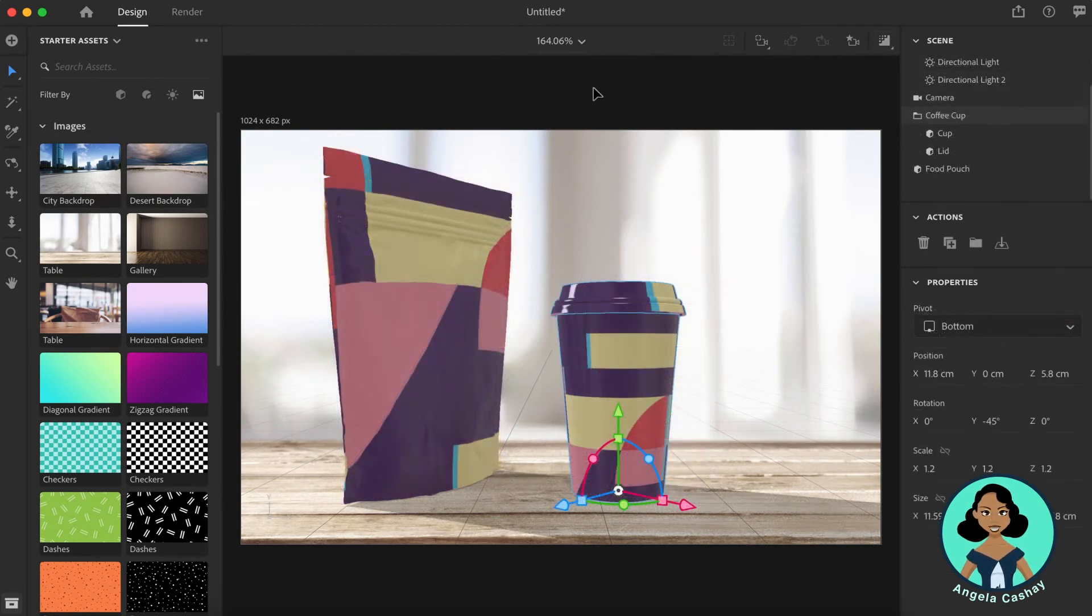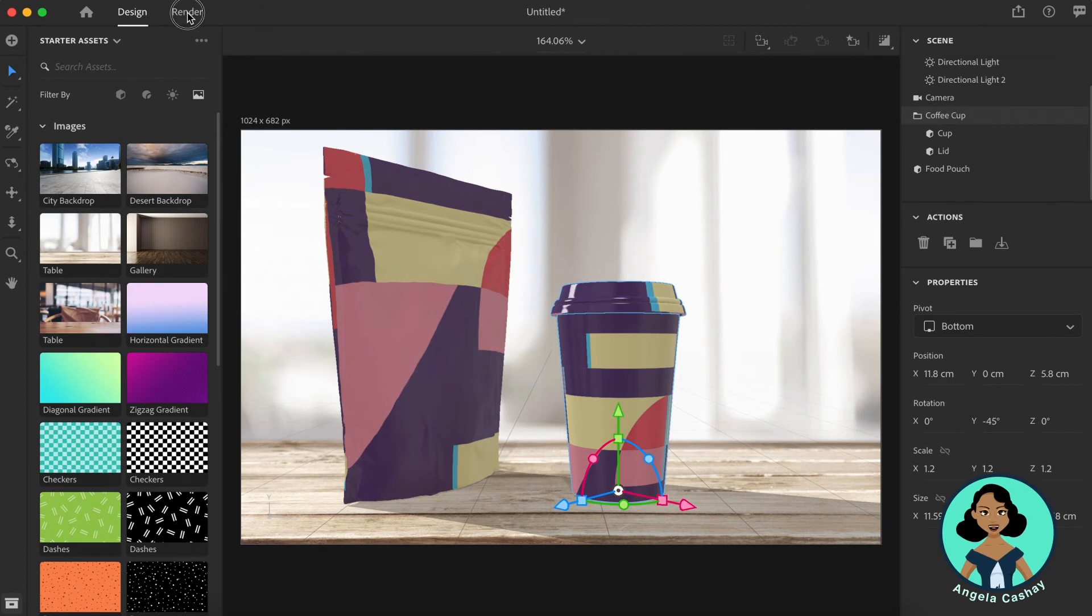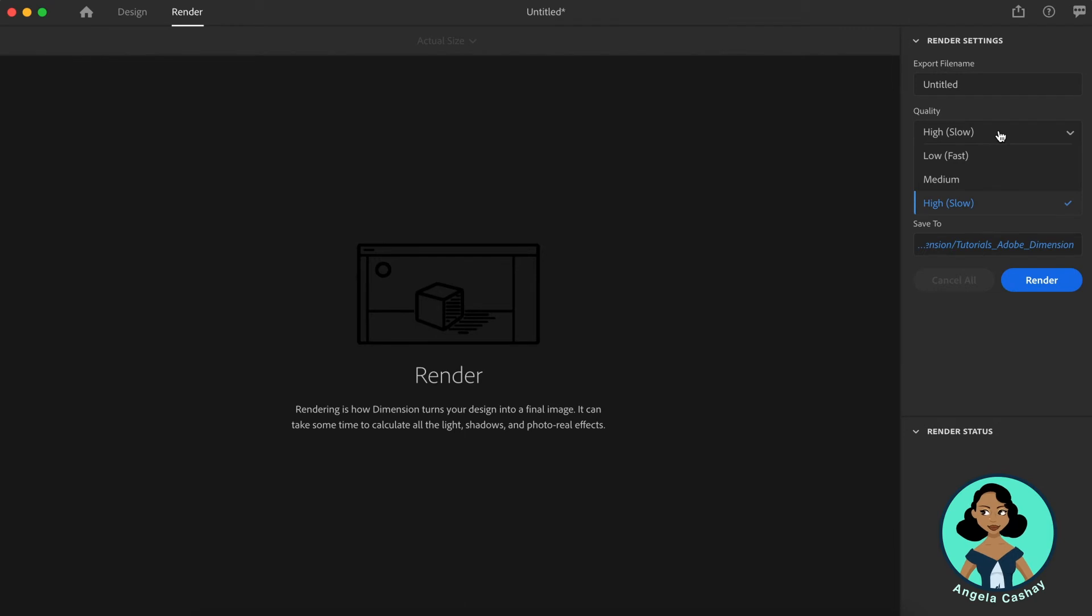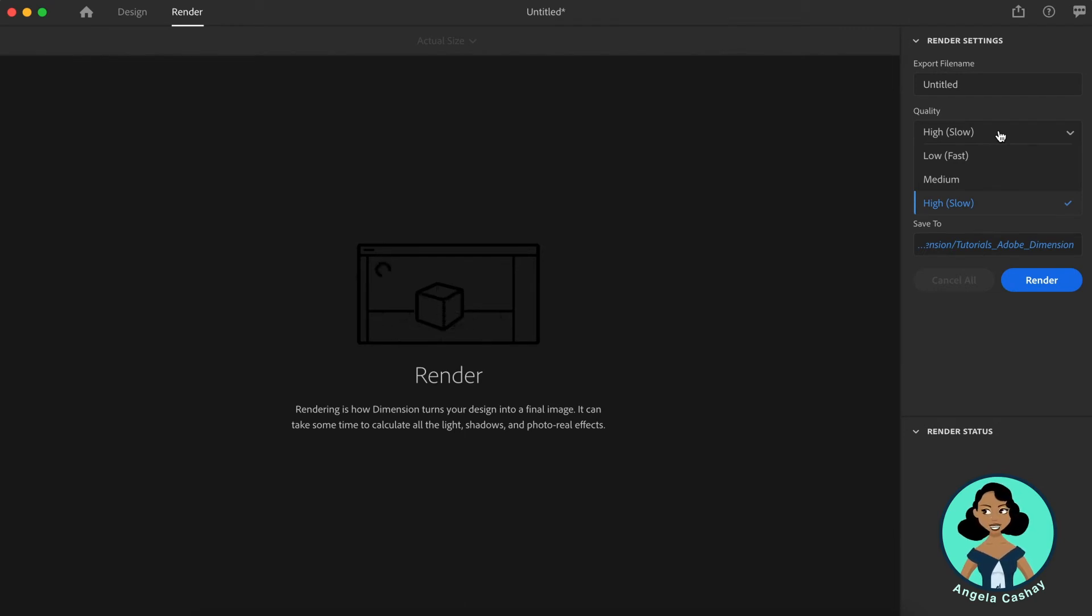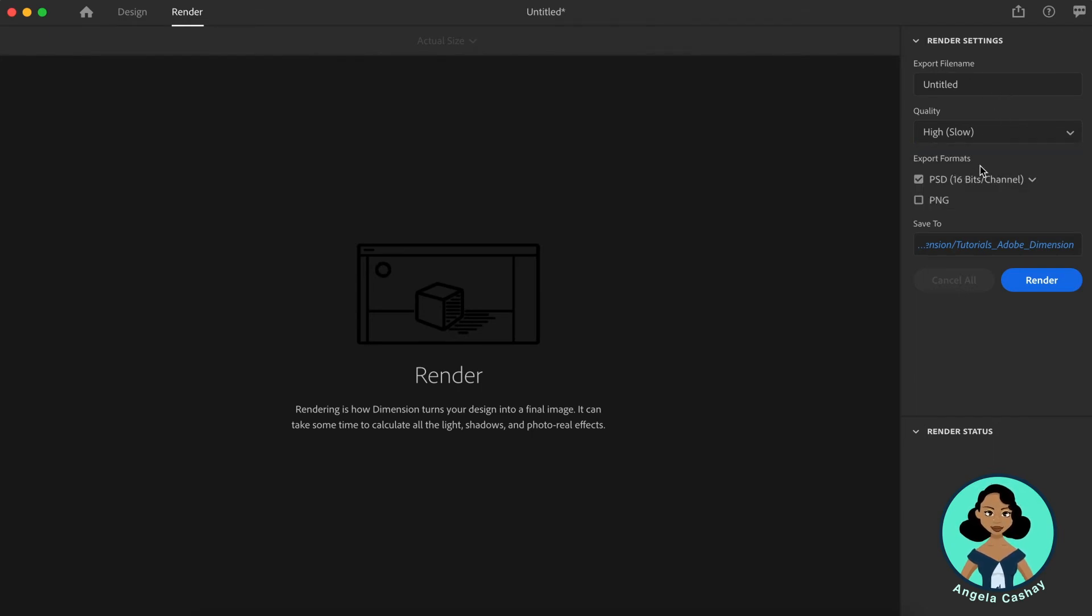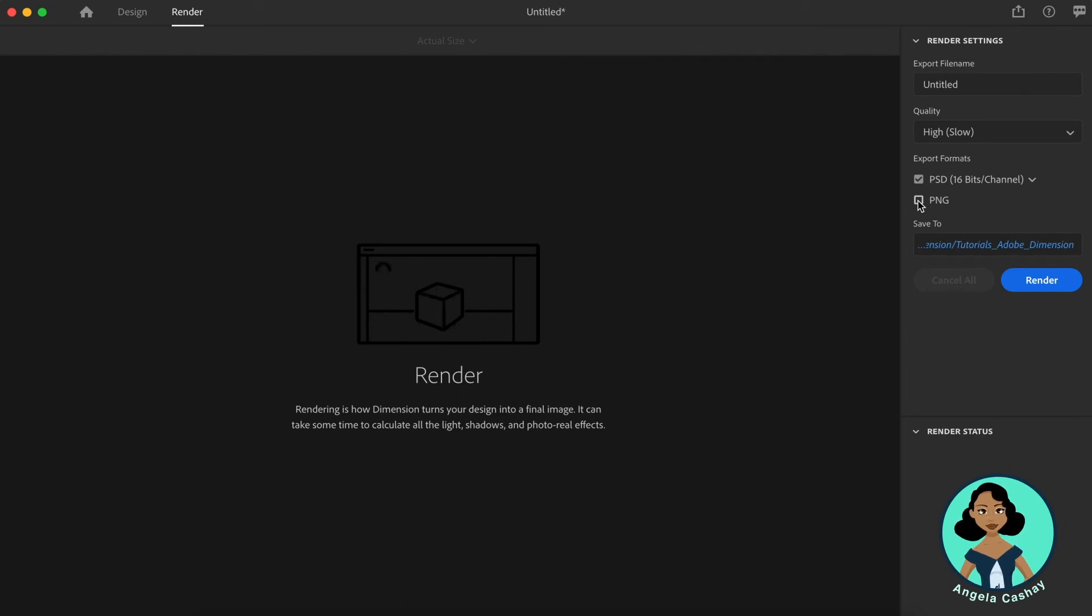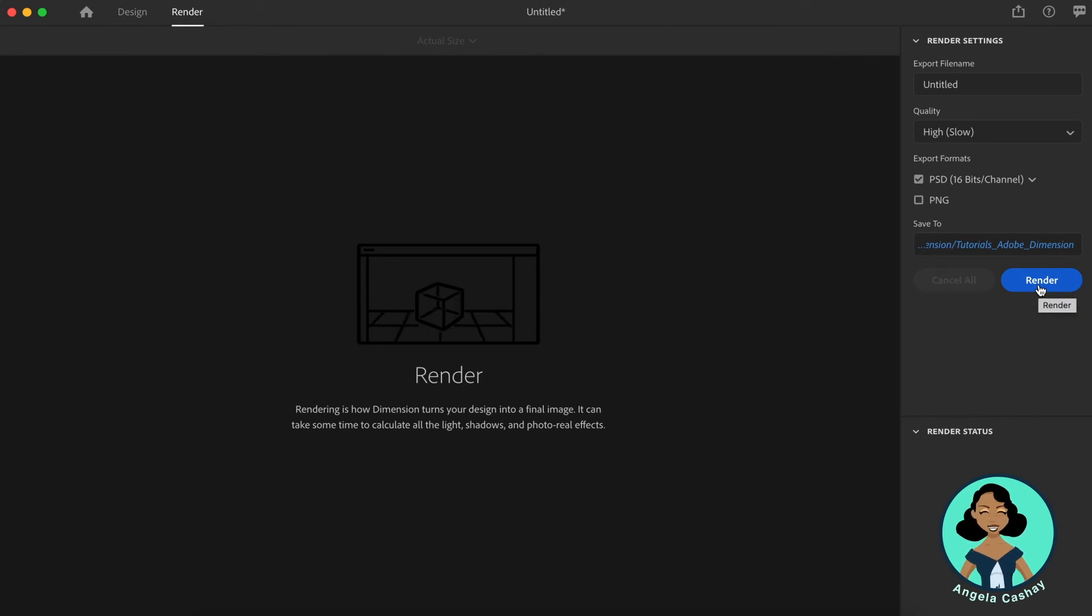So once you're happy with your mockup, you can go to the render tab. You can edit your file name here. Choose your render quality, higher quality renders slower. And if you want to just do a quick preview, you can do the low and fast. And you have your export formats, you have PSD and PNG. If you want to do something quick, I'll just do the PNG. But I recommend exporting as a Photoshop document and I'll show you why. So you click render and that will render in the background and it'll alert you when your render is complete.